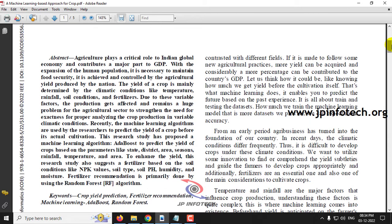Basically, agriculture plays an important role in the Indian global economy. Not only that, it also contributes a major part to the country's GDP. But due to the increasing human population, it is necessary to increase the productivity of agriculture, which cannot be achieved using traditional ways. So we need a scientific approach for increasing agricultural productivity.